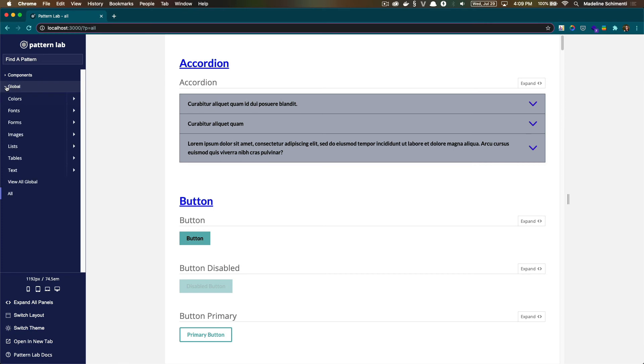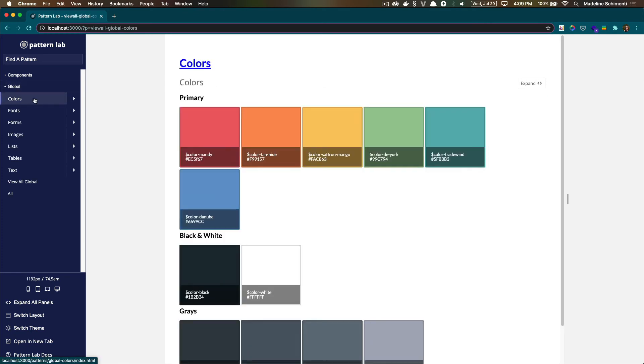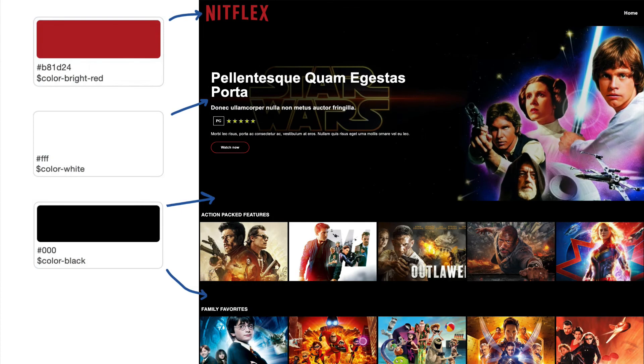And looking at this now, I see I'm still using the defaults that were brought in from Theme Generator. And I'm not using the colors yet for the Nitflix theme design that I found. So I'm going to do that now.